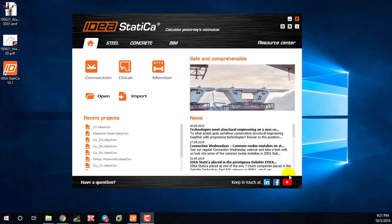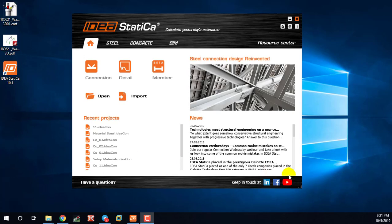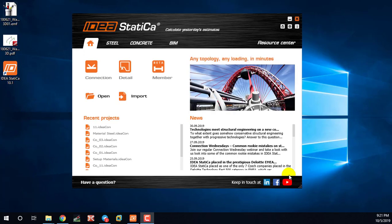Hello everyone, I am going to import materials in IDEA StatiCa. I am going to go to IDEA StatiCa design.